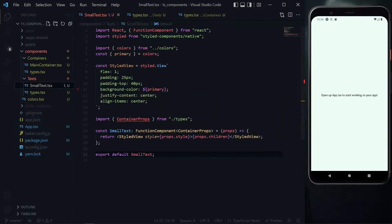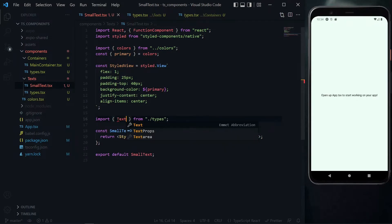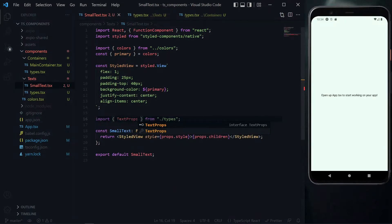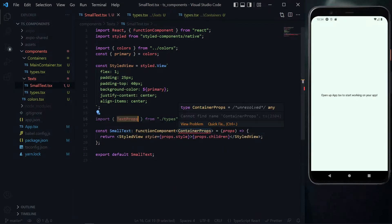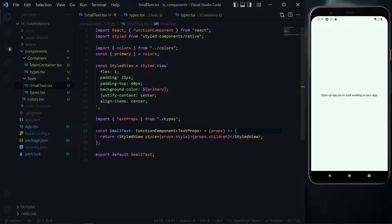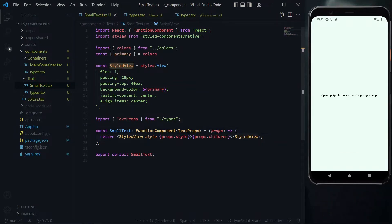Back in the small text component, we can change the import here to text props, then copy it and replace the container props here with text props. Let's have a look at the styled view we have here. In this file, we don't need a view, but we need a text property.